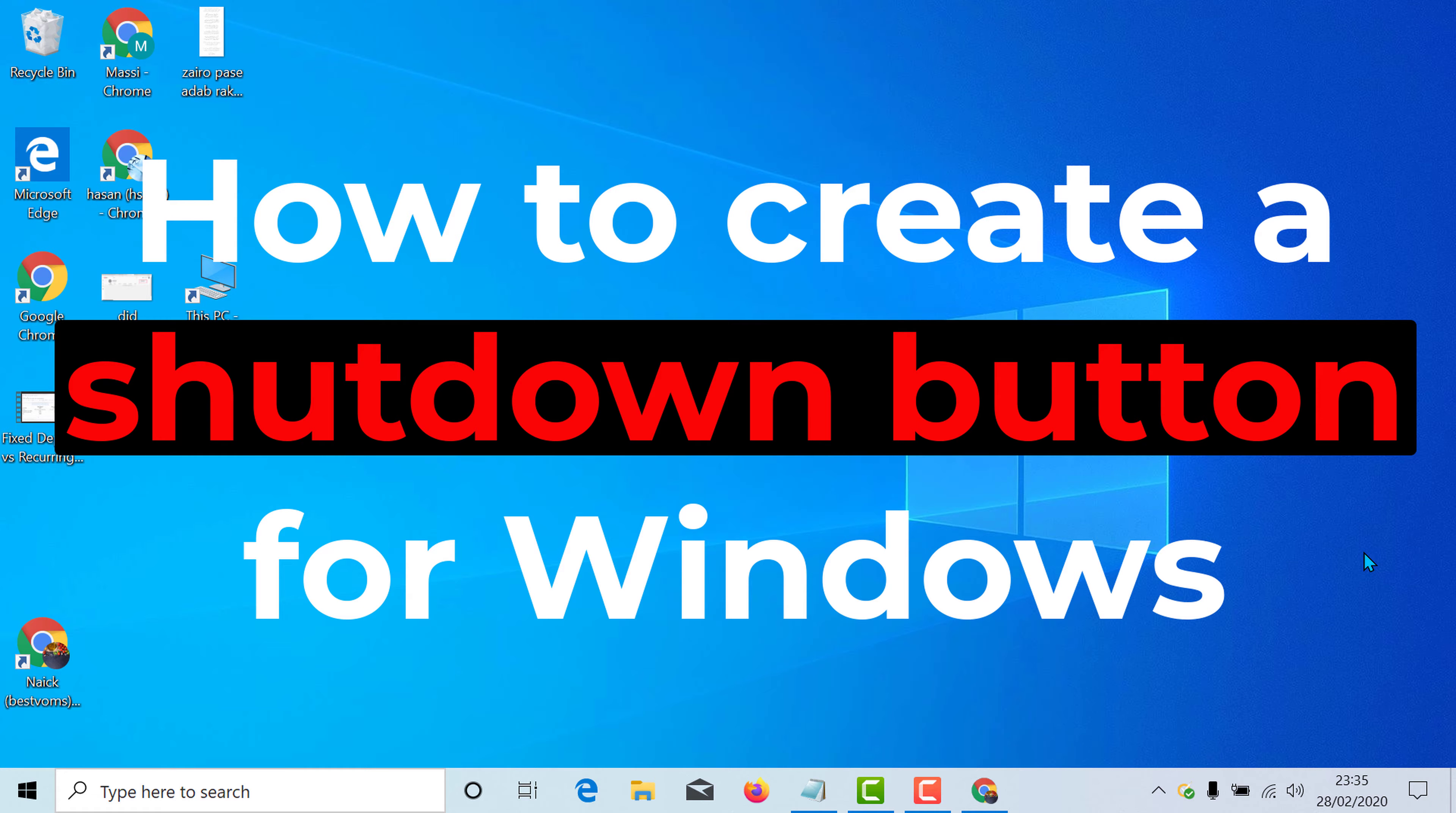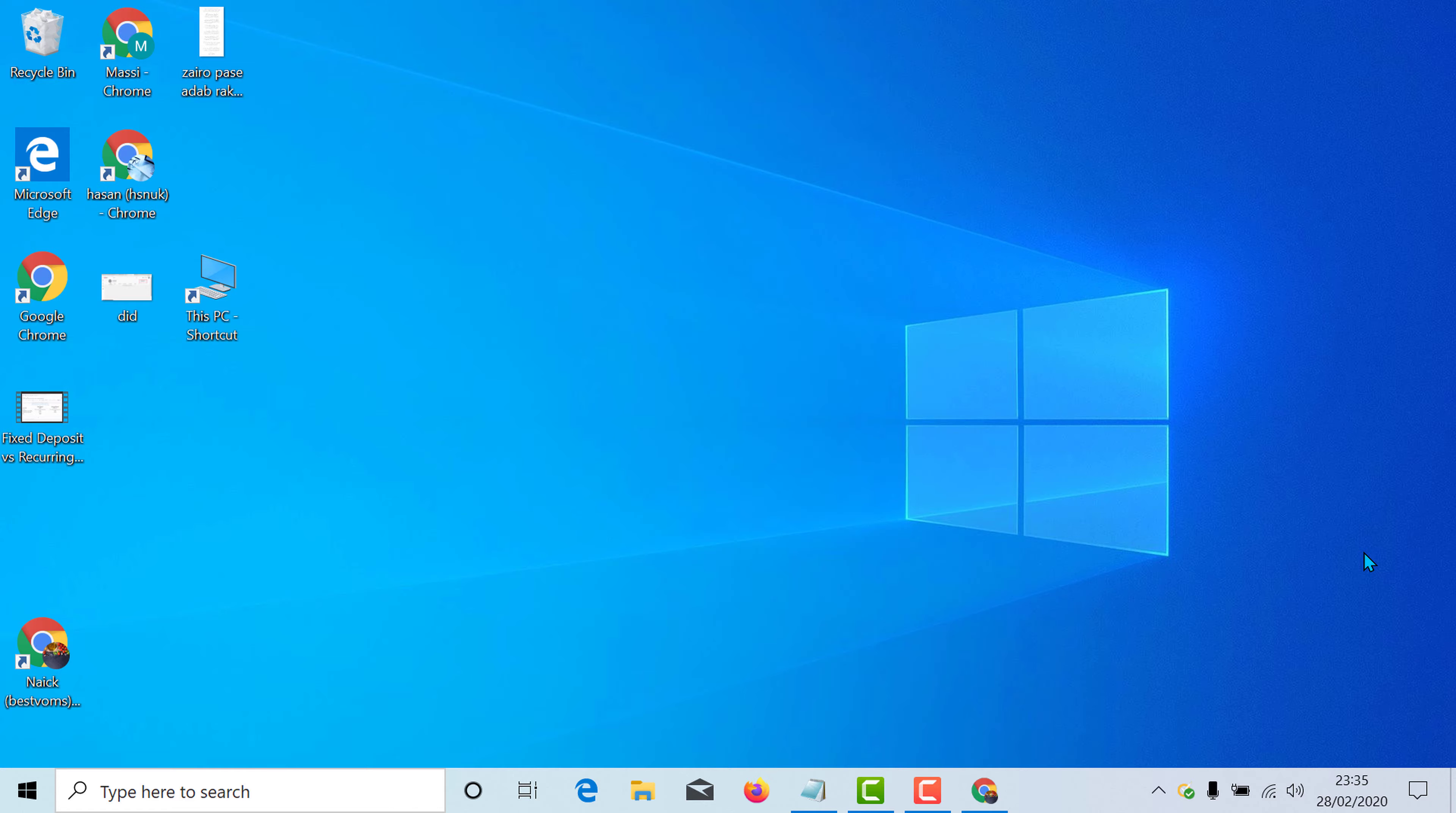Hello and welcome guys. Today in this video I'm going to show you how to add a shutdown button icon to your Windows 10 PC.